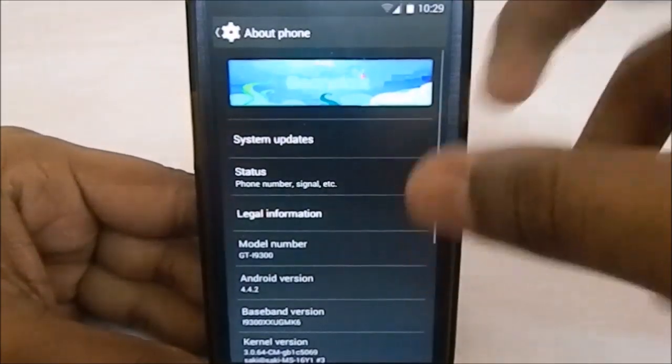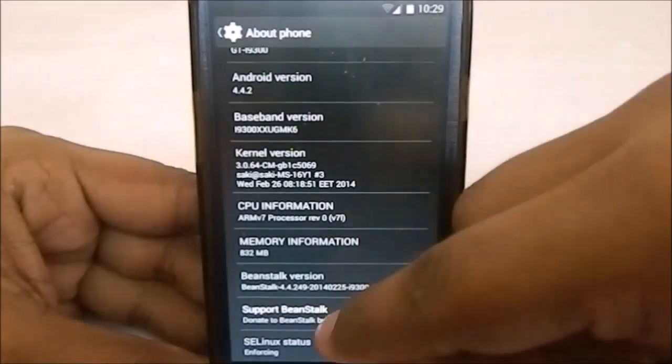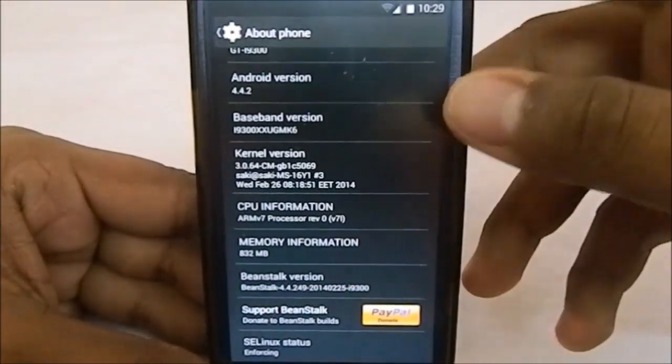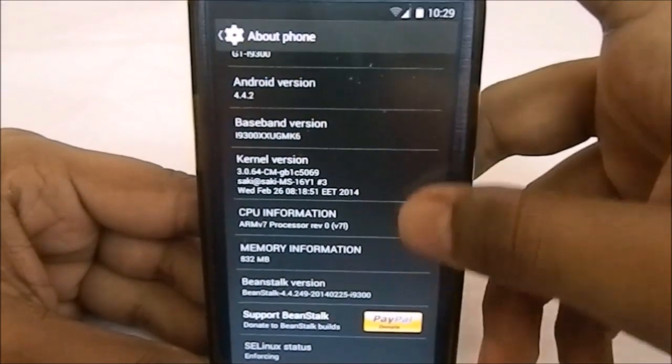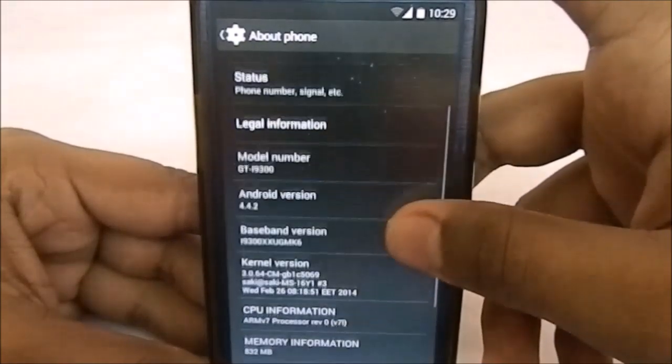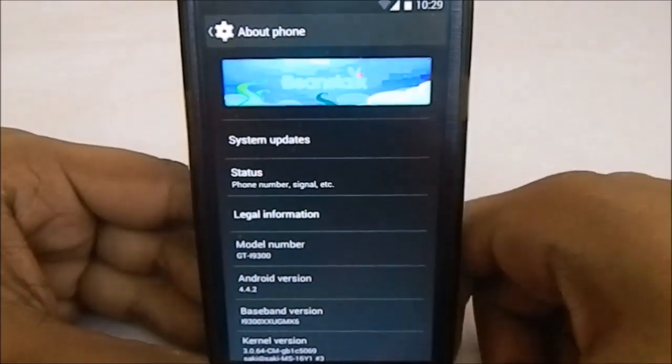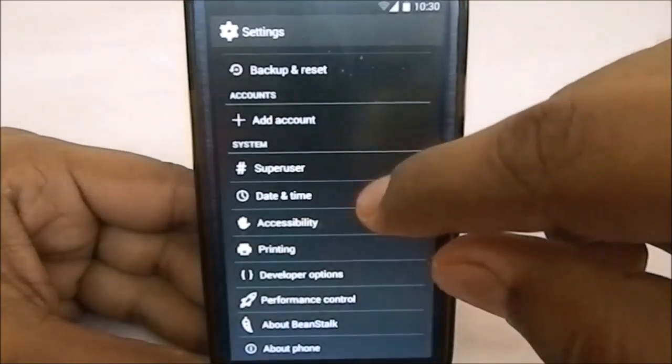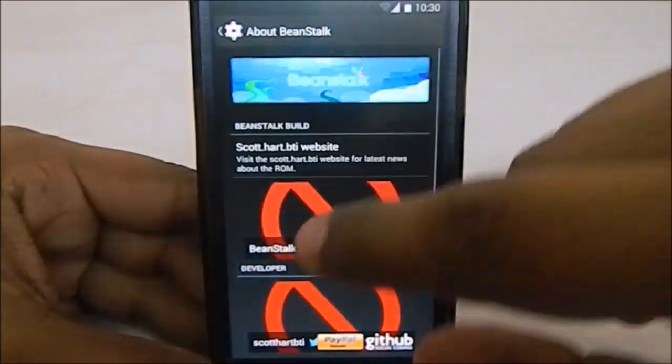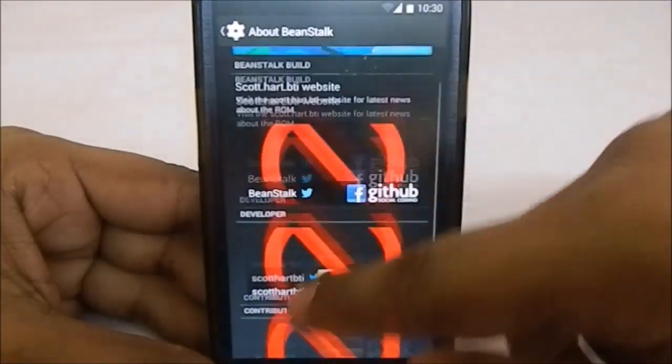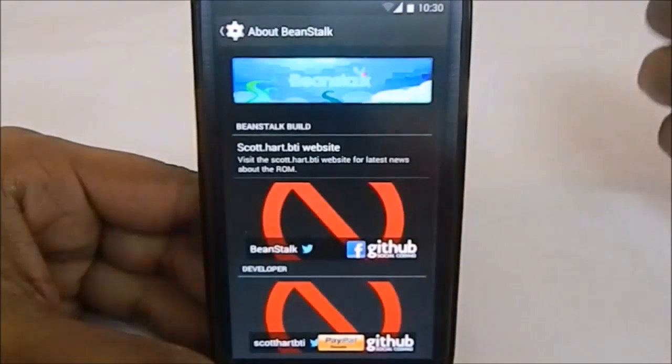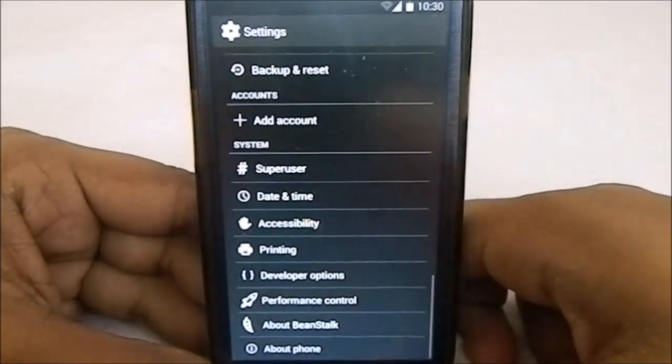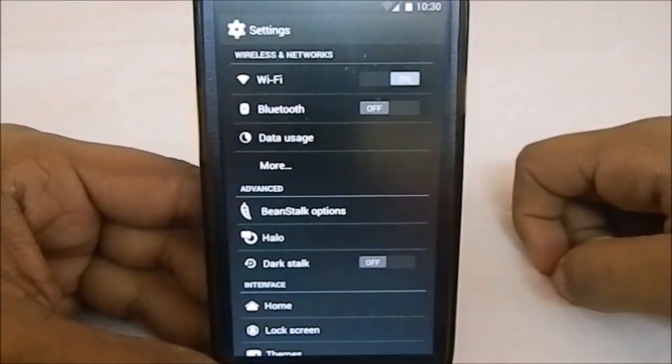Let's go to the About Phone page. You can see it's Beanstalk, KitKat. The Beanstalk version is 4.4.249—I guess I'm a bit late, but there are incremental updates available from the OTA updater. You've also got an About Beanstalk where you can see the contributors and developers, go to their Twitter account and follow them.